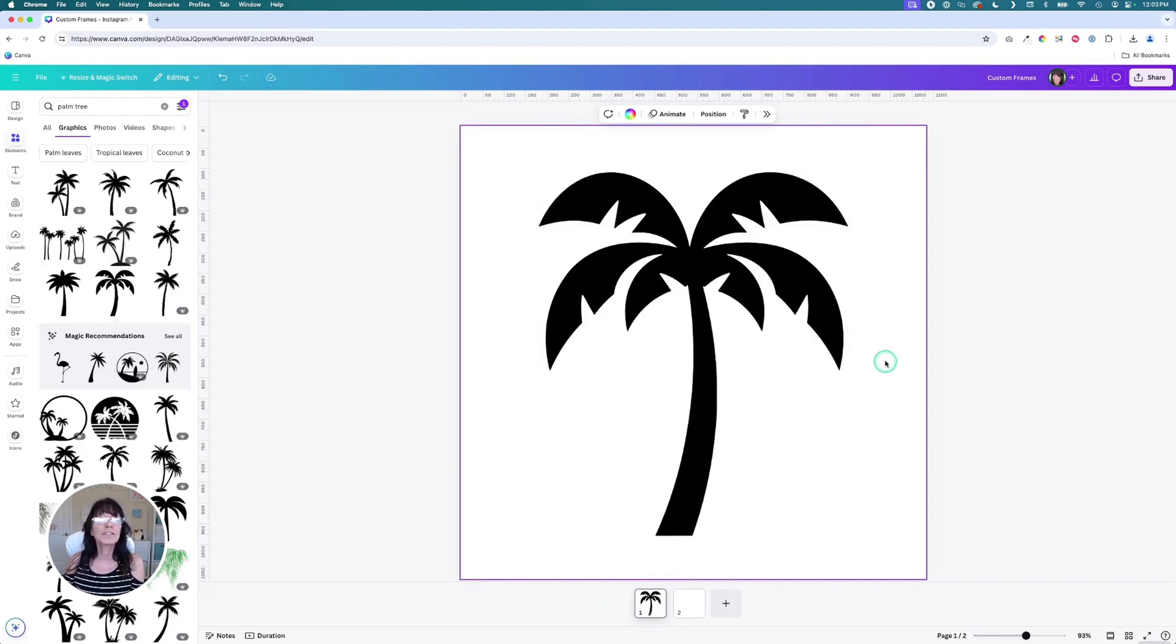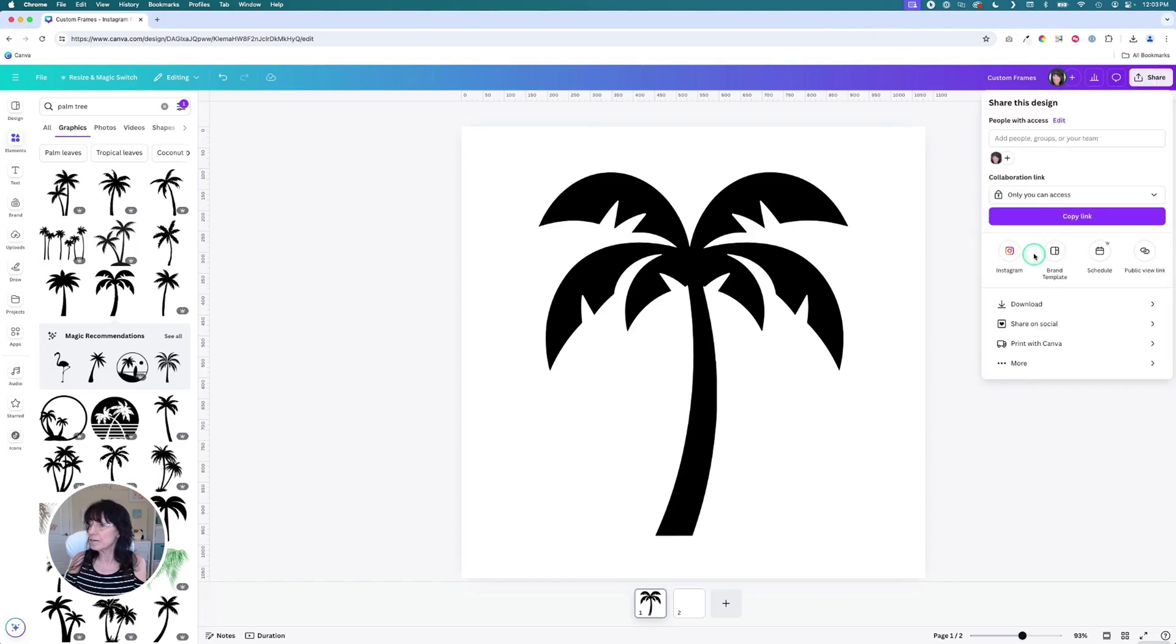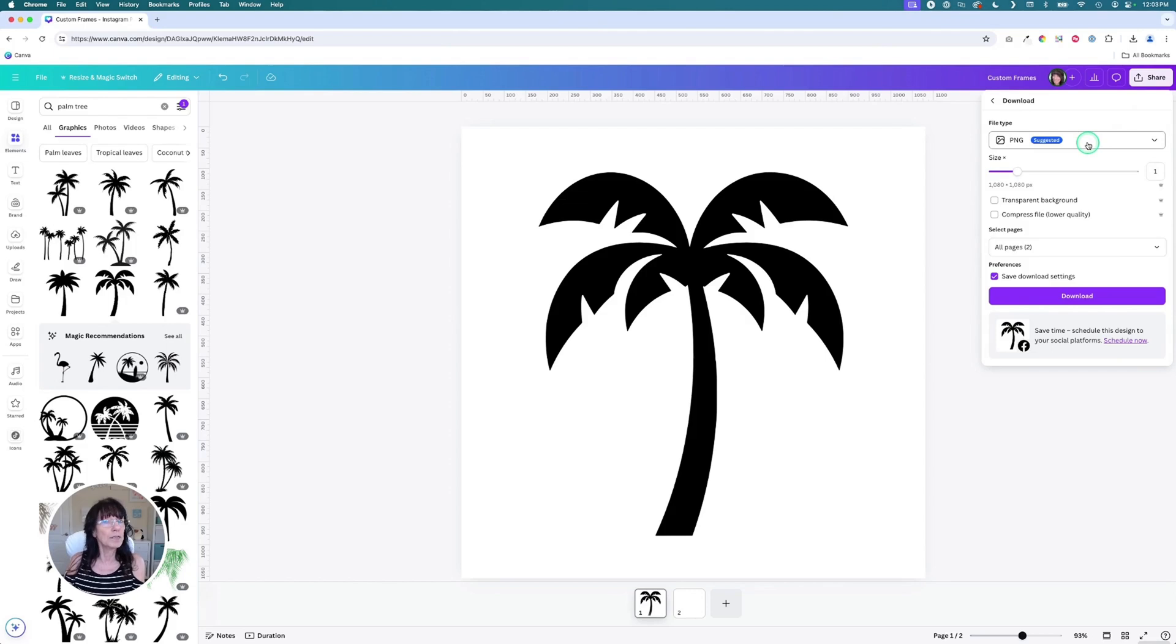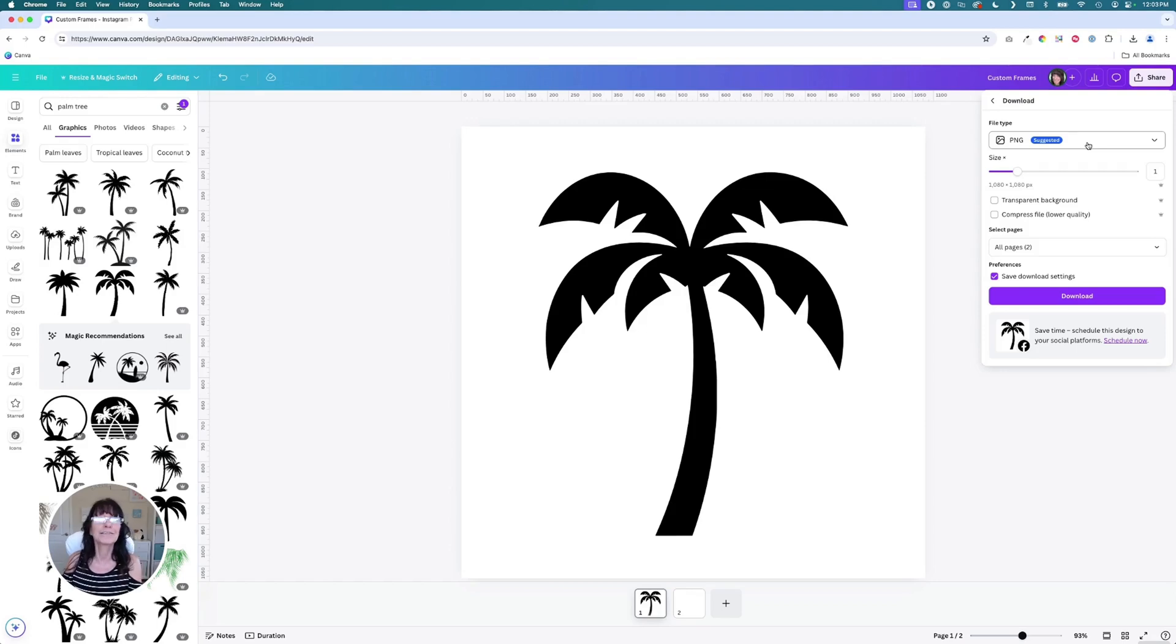Next, you'll need to download this. So you're going to click on share and you click download. By default, Canva will always suggest a PNG file for images. In order to turn this into a frame, we have to make this an SVG file, a scalable vector graphic file.